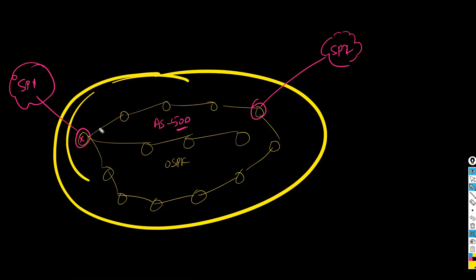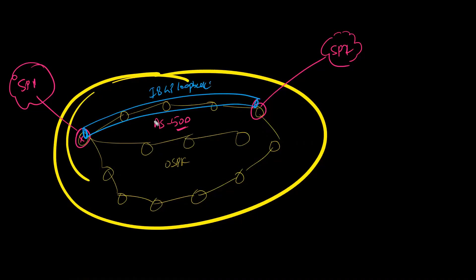So already we have seen how to configure iBGP. So iBGP with loopbacks - that's something what we have seen in the previous scenario. So you will be running BGP on selected routers and